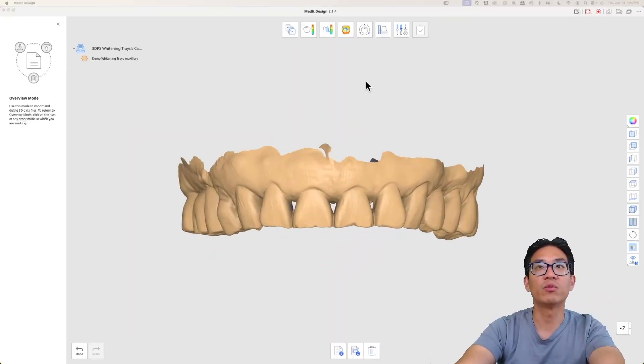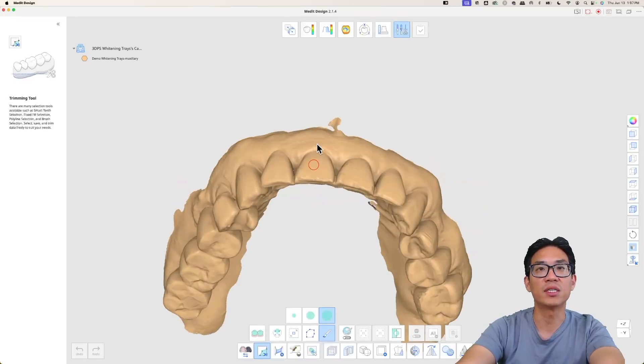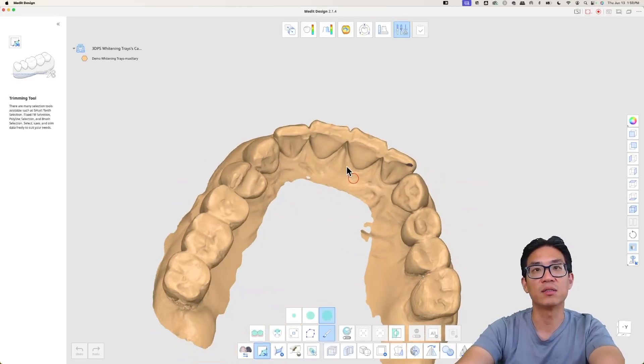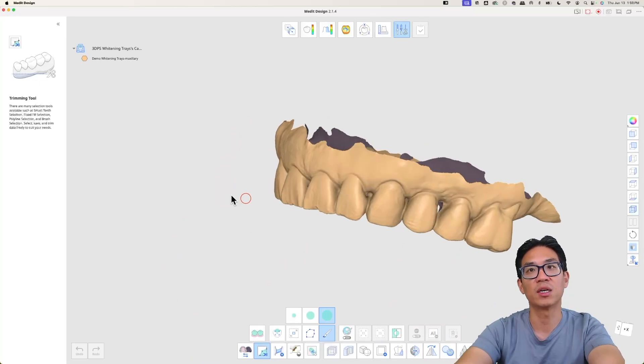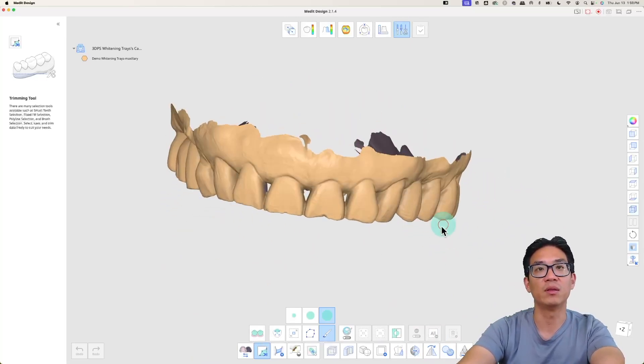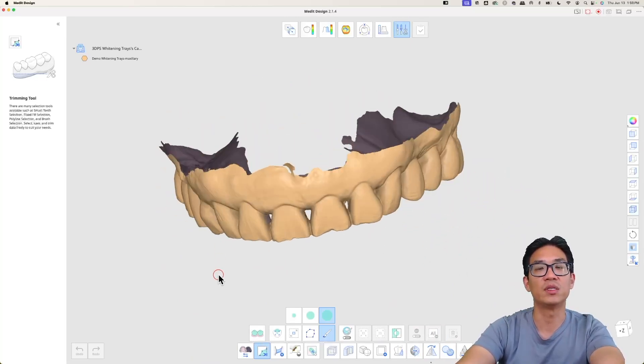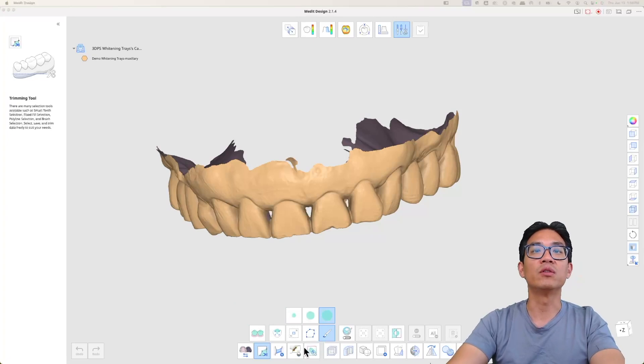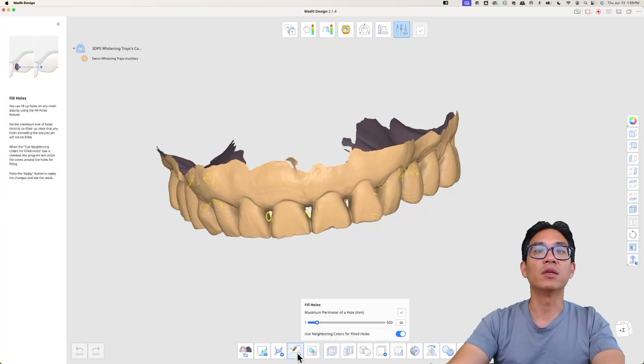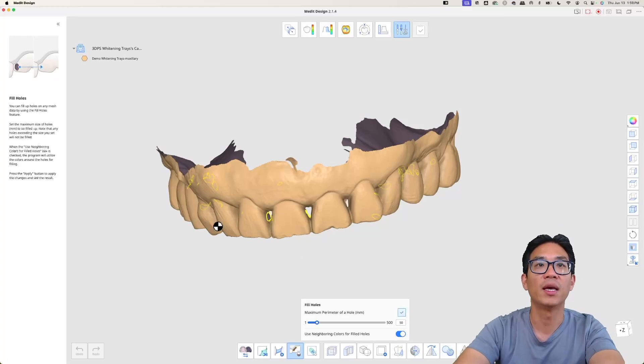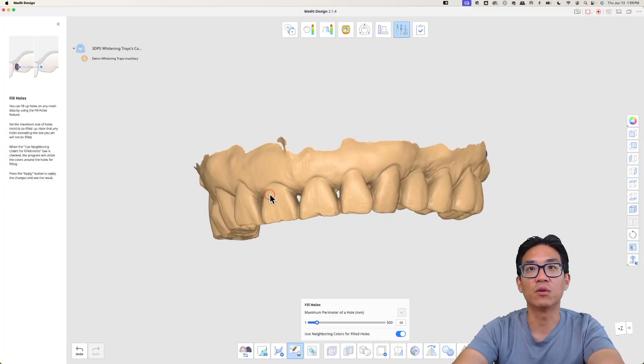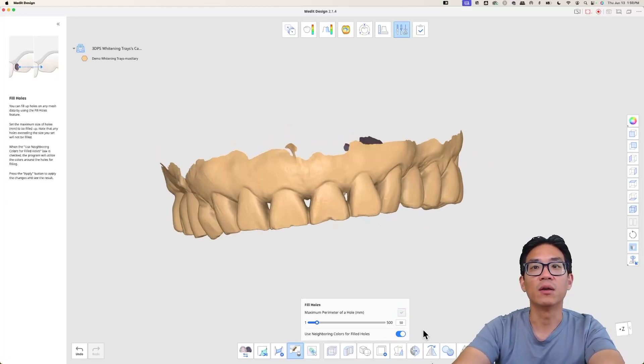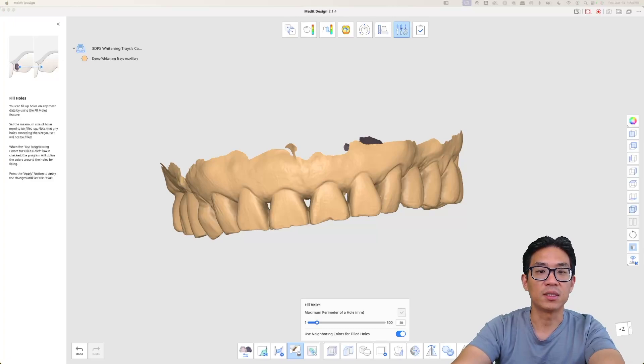First we want to repair the scan. Sometimes a lot of these scans might have some holes which can kind of mess up the design process. What you want to do is go down here and click this fill holes button and then just hit apply, and then all these yellow circles where the holes were goes away. Easy as that.